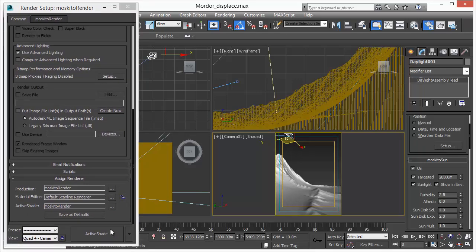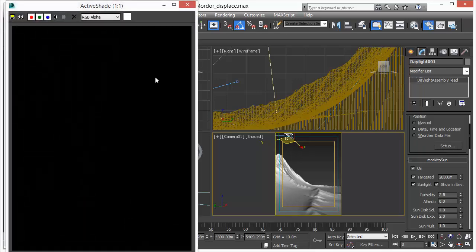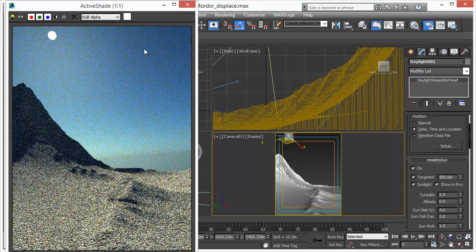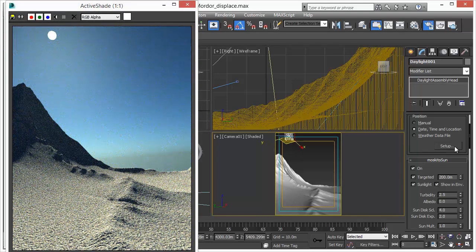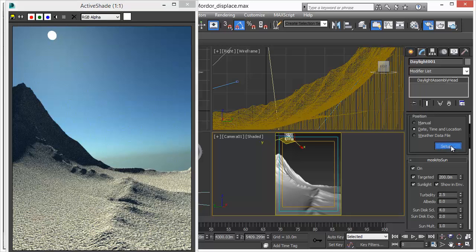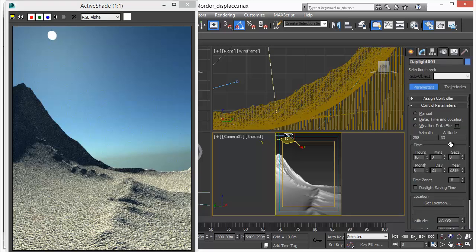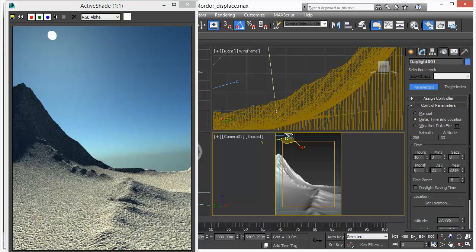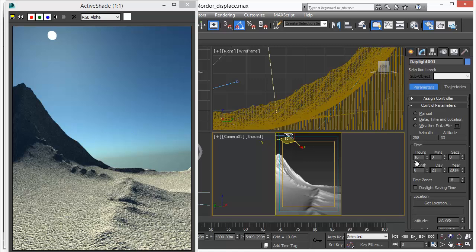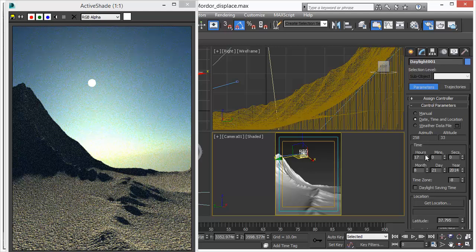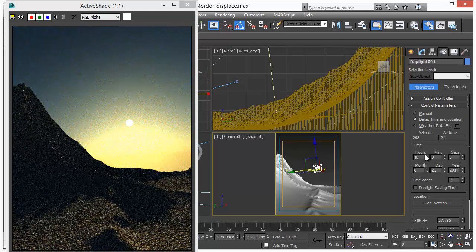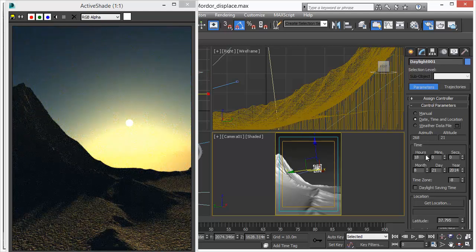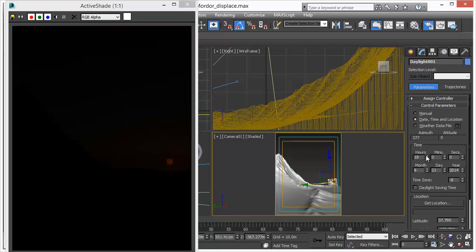Let's call ActiveShade now and see how we can adjust our Daylight System and how it looks like. You can adjust the Daylight System like any other system based on the time of day. And as you adjust the parameters, you will see instant immediate feedback, including shadows,